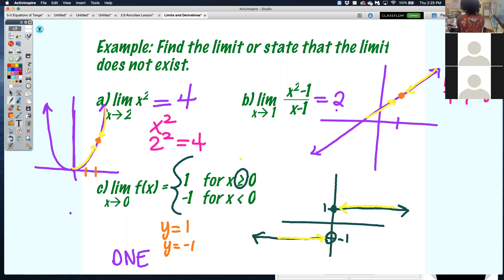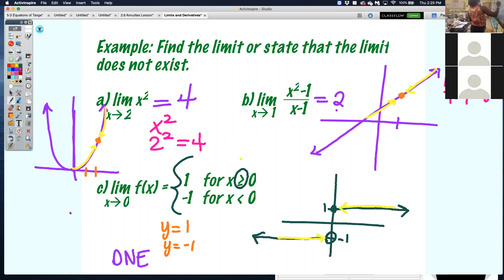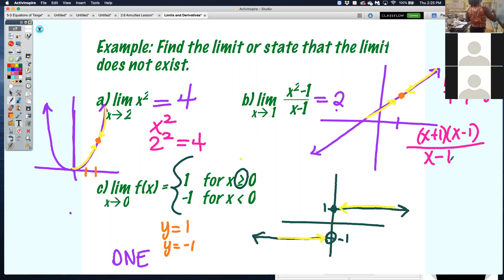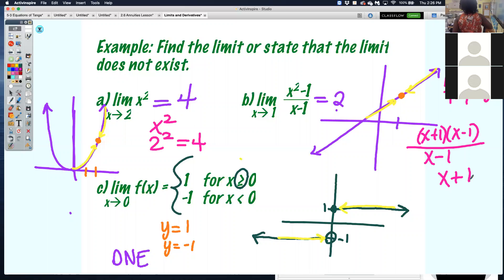When I look at x squared minus 1, I can factor it: x plus 1 times x minus 1. Since it's x plus 1 times x minus 1 all over x minus 1, I can cancel the x minus 1 terms. Then I'm just left with x plus 1. Now when I plug in 1, I get 2.